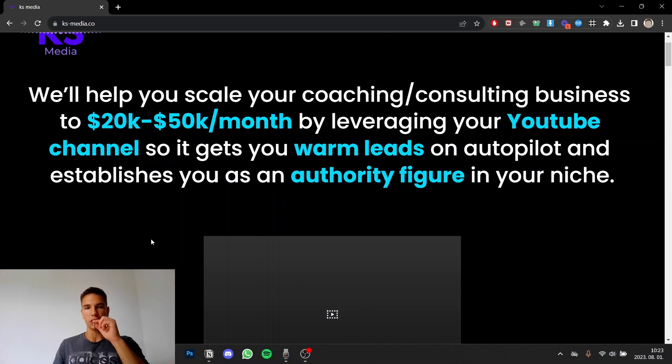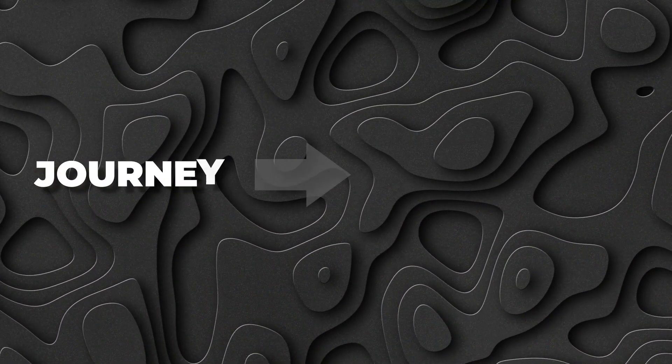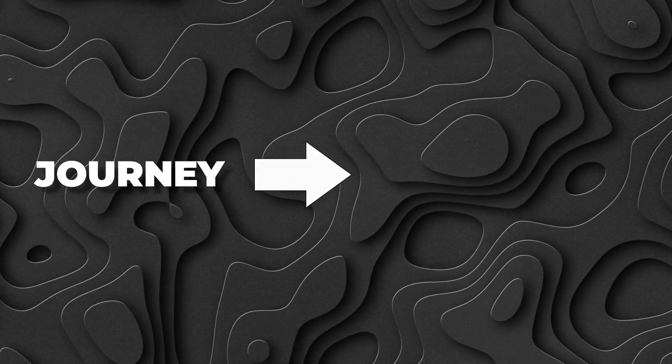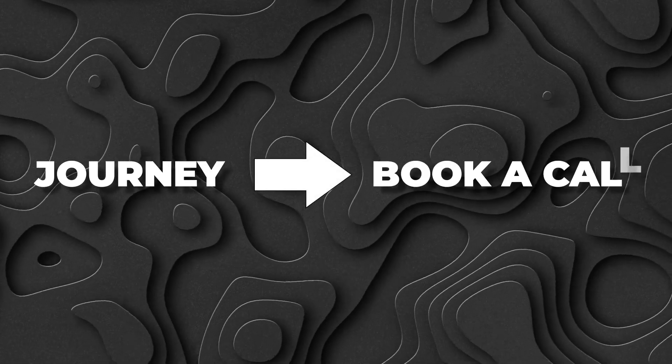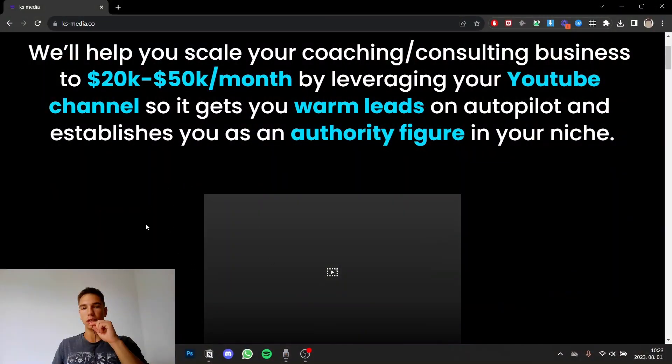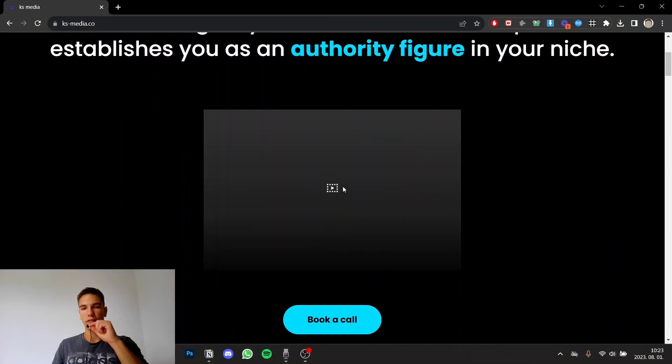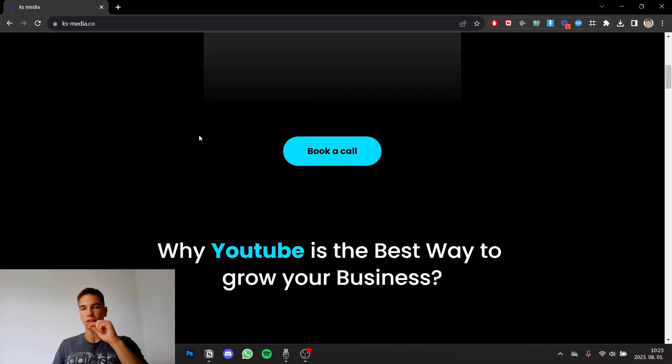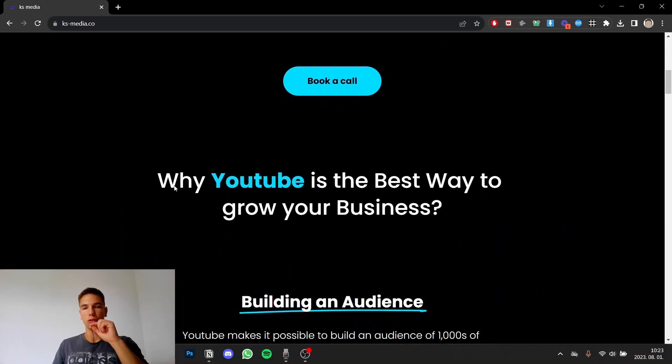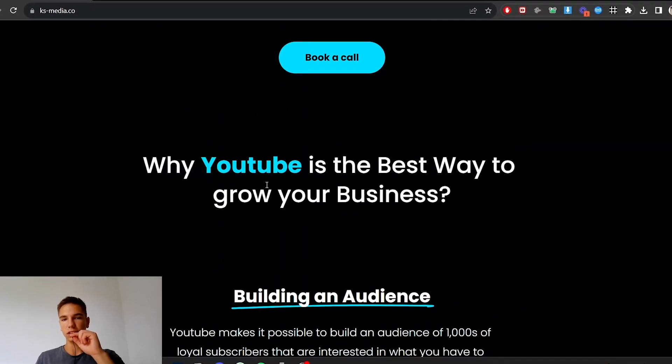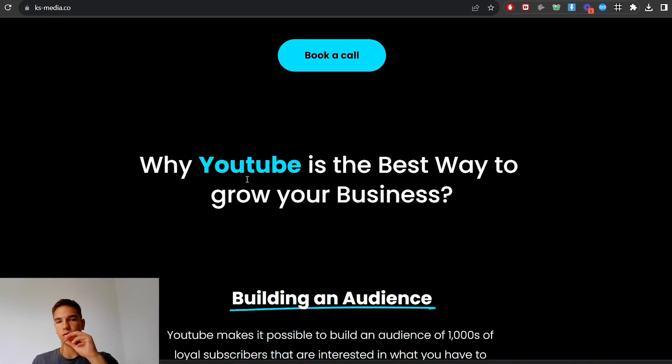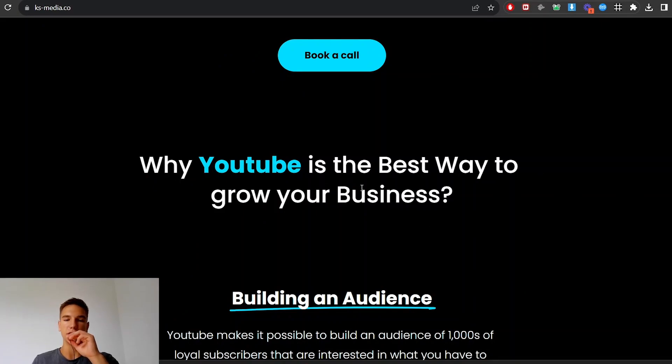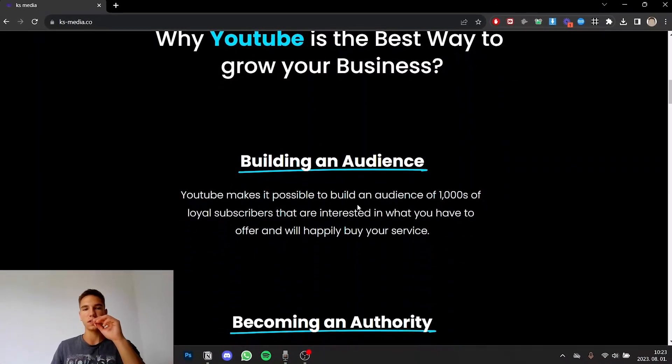Goal with your landing page is that the leads that you're sending here will go to a journey and at the end of the journey they will book a call. So basically what I mean is here I have, I will have a VSL and this is the book a call button but if they scroll below here I basically just address why YouTube is the best way to grow your business. So the benefits of my service basically.